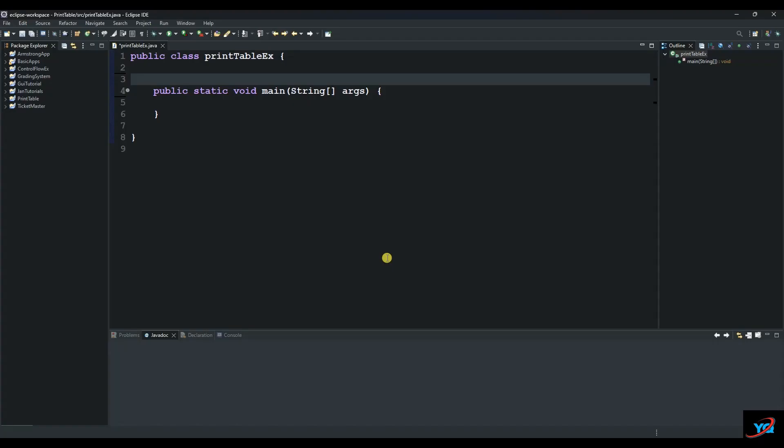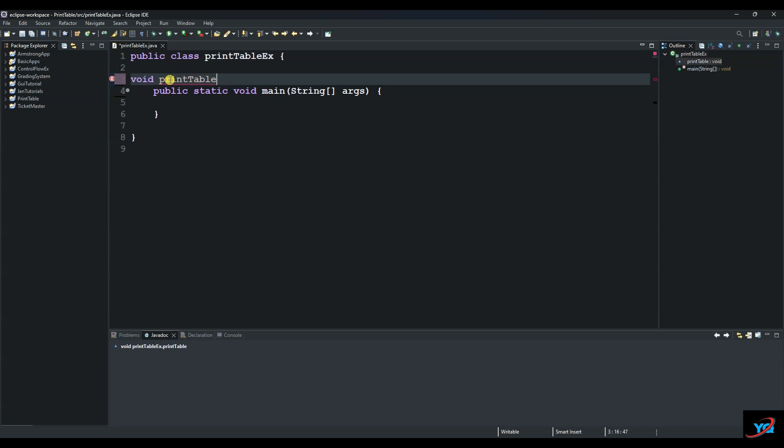Hello and welcome to another session of the YQ tutorial. Today we're going to check out how to print a table in Java. So let's start by creating a method. We will call it printTable and then we supply our arguments.